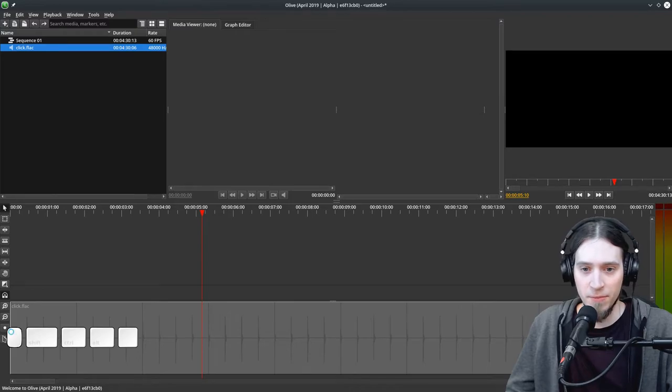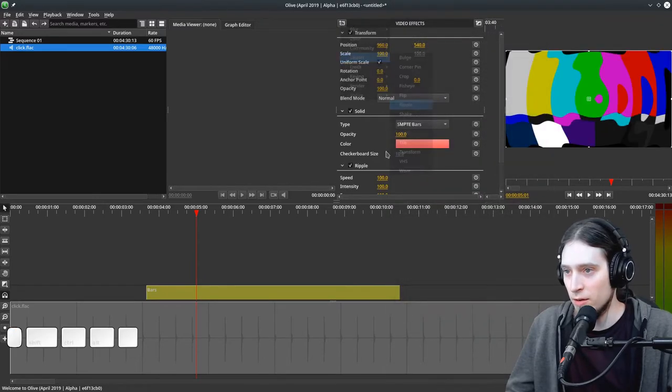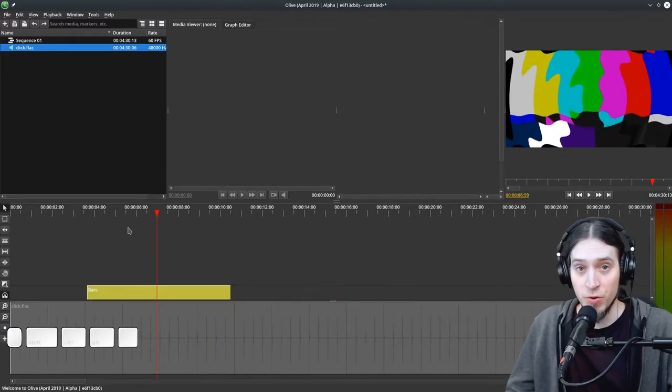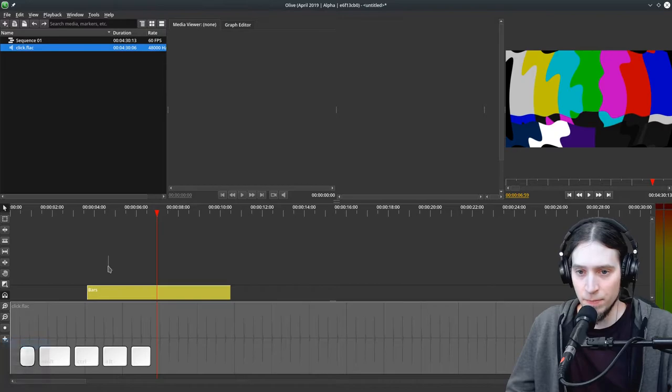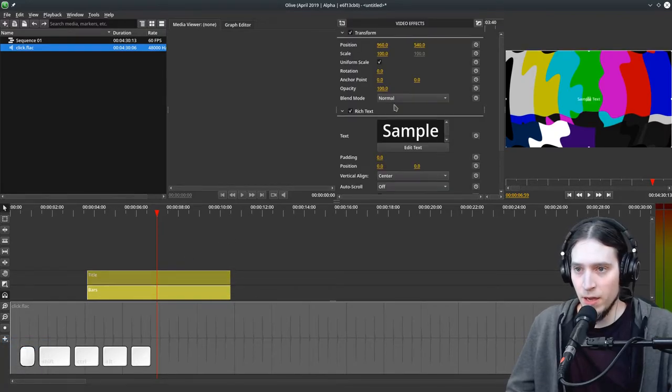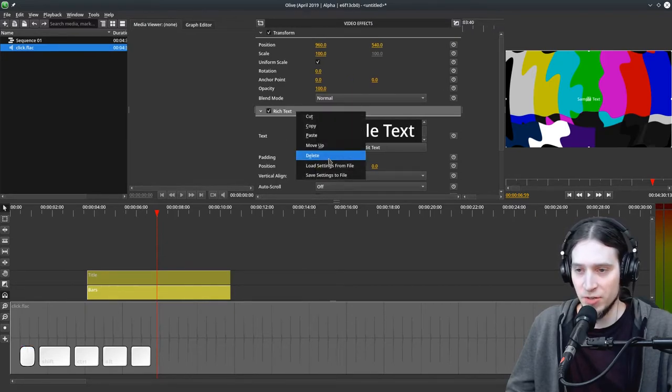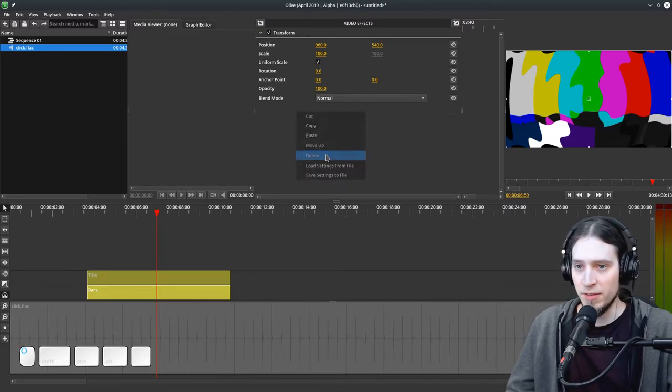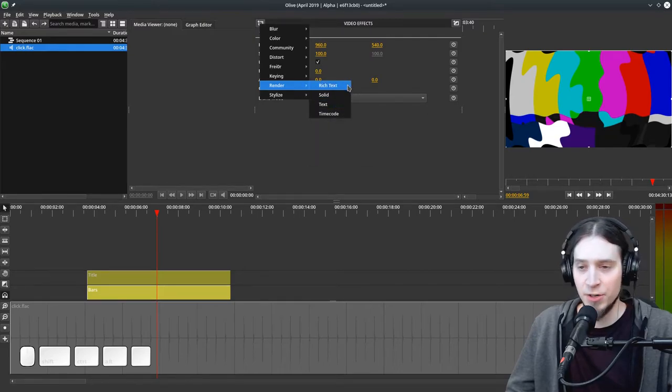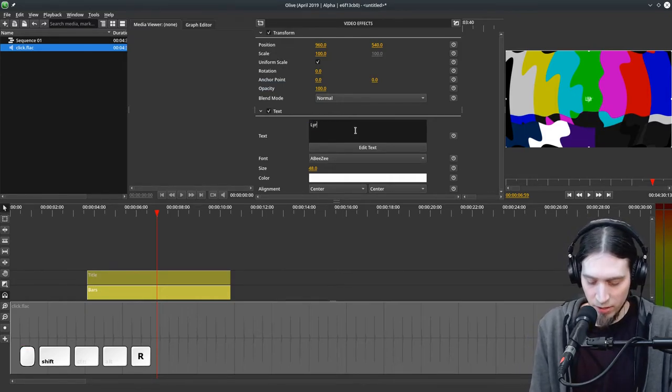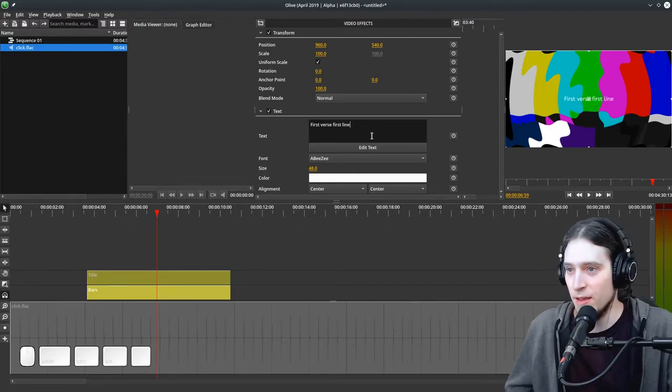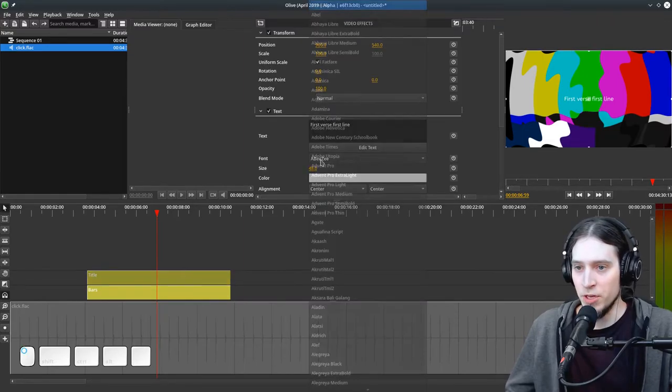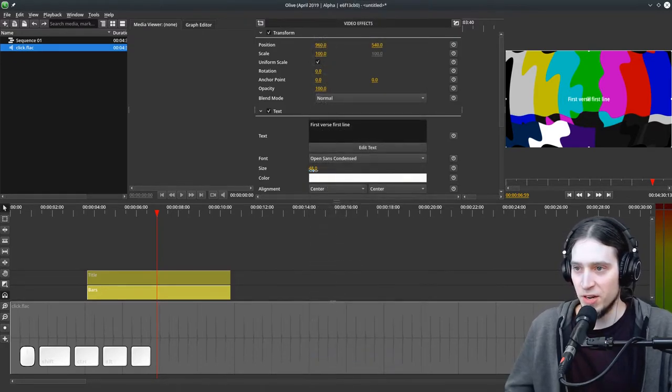Say you have some animated content, something is going on, you have some animations, and you want to add the lyrics. You can go to Add Title, create a title strip. Now the thing is, all it does is create this rich text box which I don't really like because it's hard to edit and it's a little buggy. So I'm going to delete that. Instead, I'm going to add Render Text. We have Rich Text, I don't want to use that. I want Text. Here we can type out our lyrics: first verse, first line.